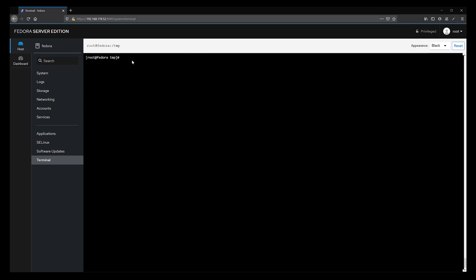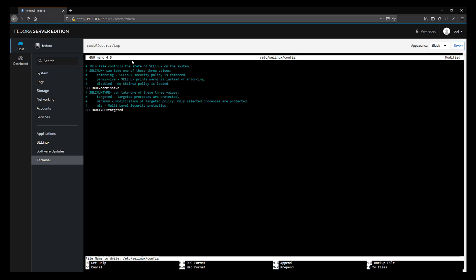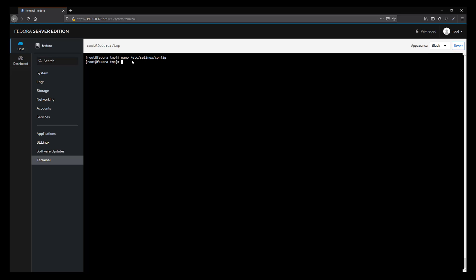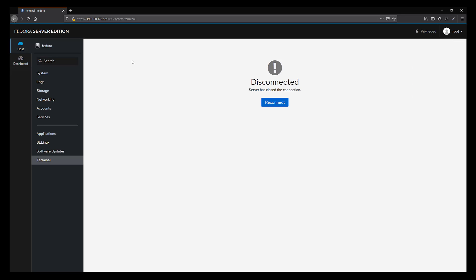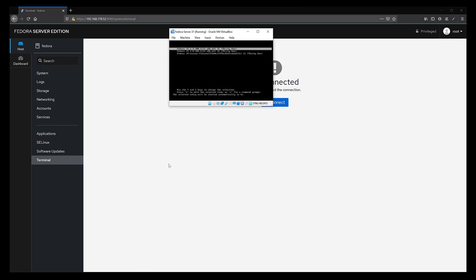Now we need to make a small change to the SELinux configuration file. Type nano /etc/selinux/config and hit enter. Scroll down to the line that says SELINUX=enforcing and change it to permissive. Hit Ctrl+O and enter to save, Ctrl+X to exit the editor. Now reboot the machine by typing reboot, go back to VirtualBox, and hit enter on the first line.